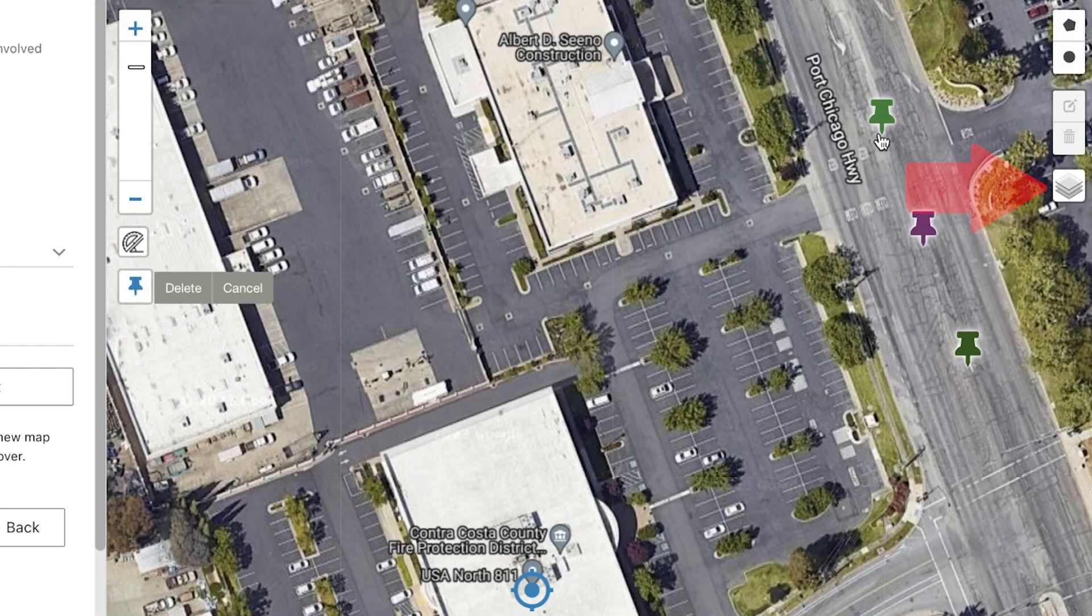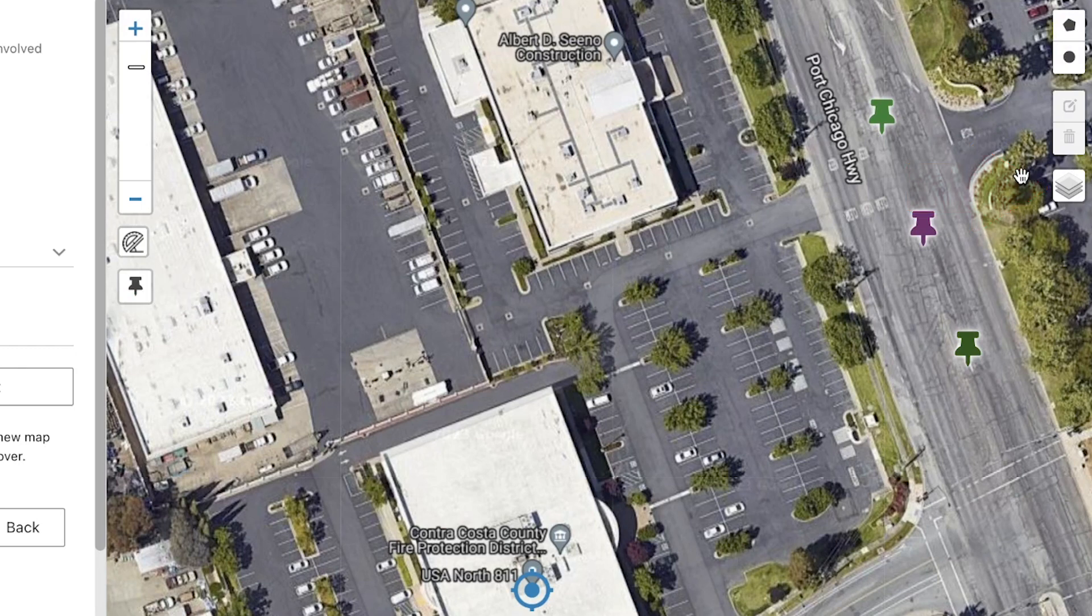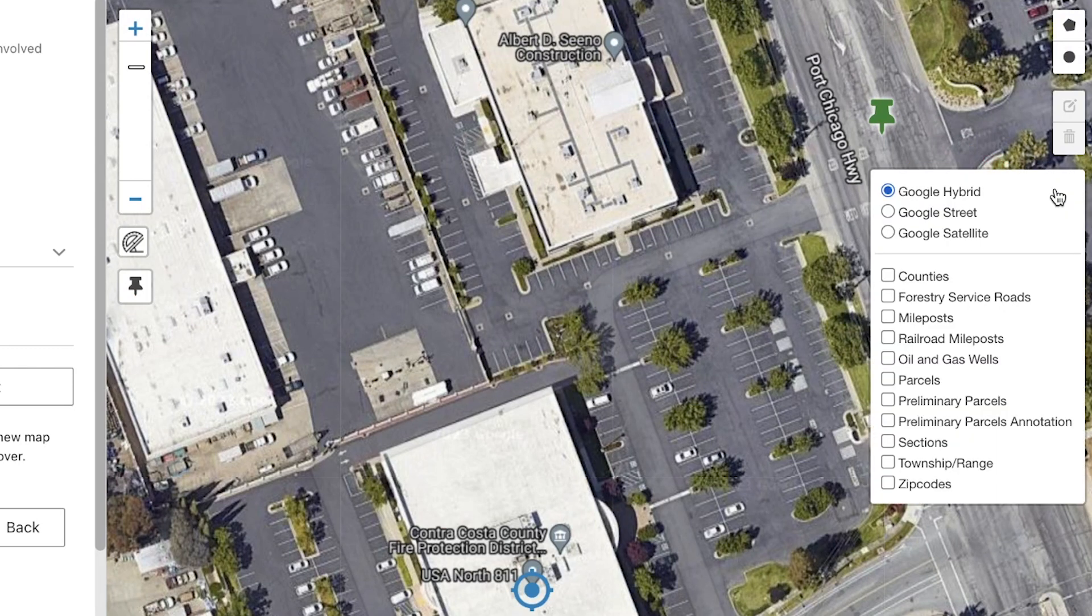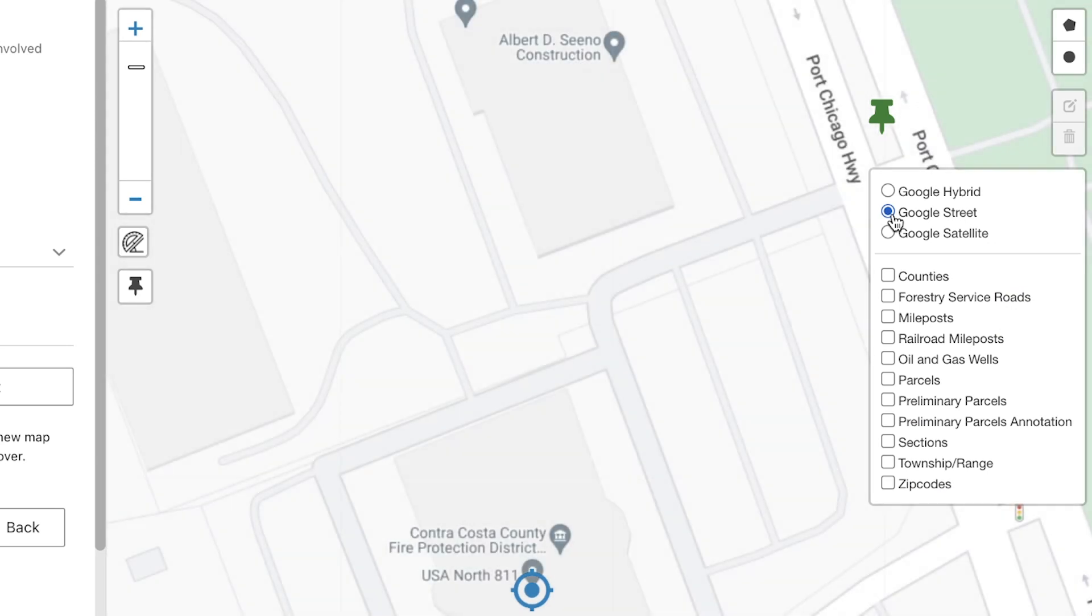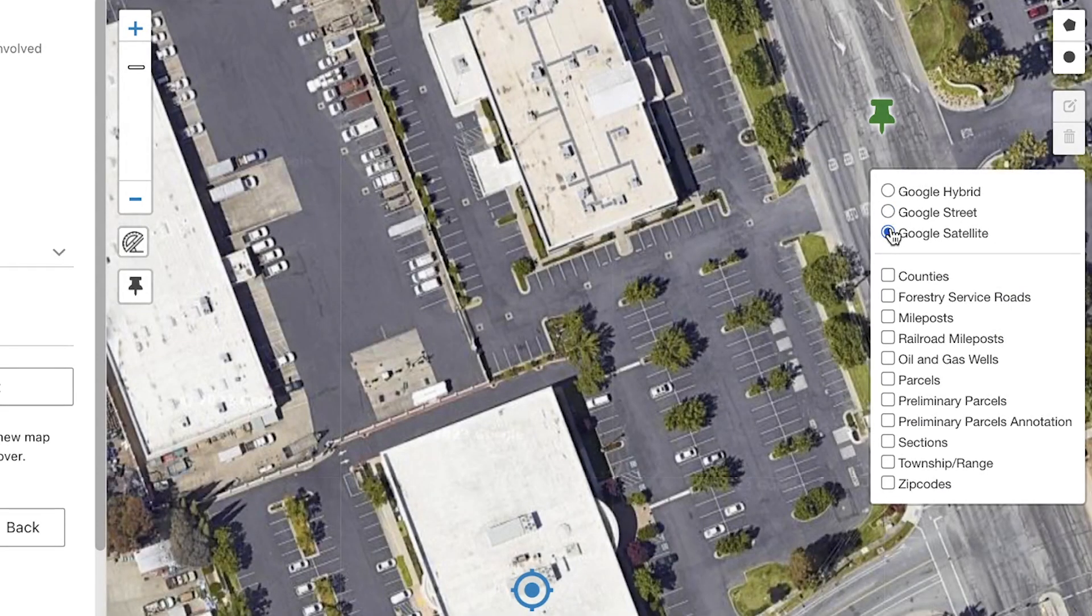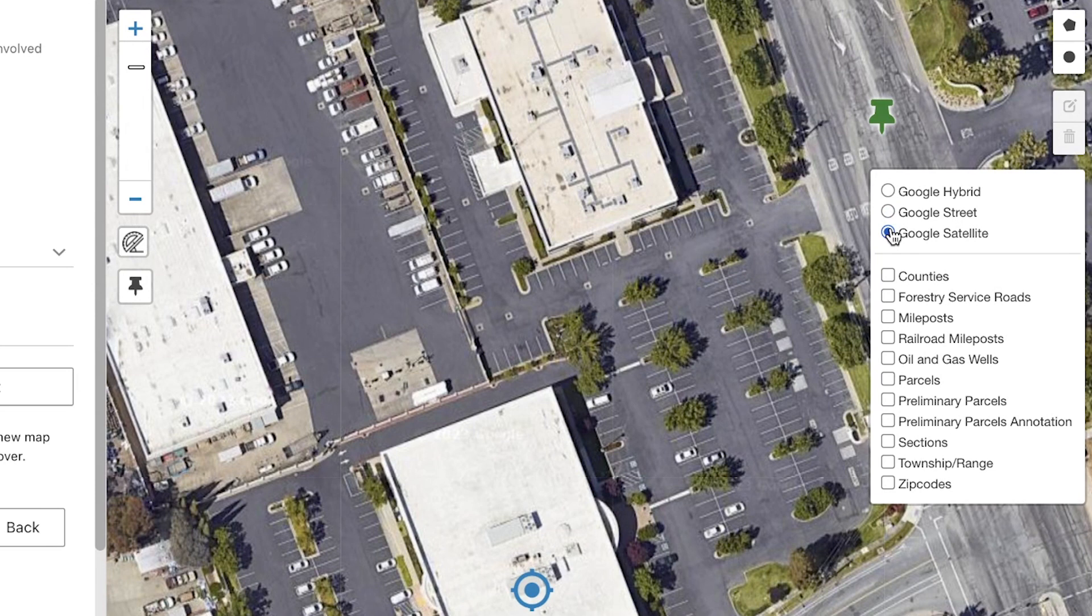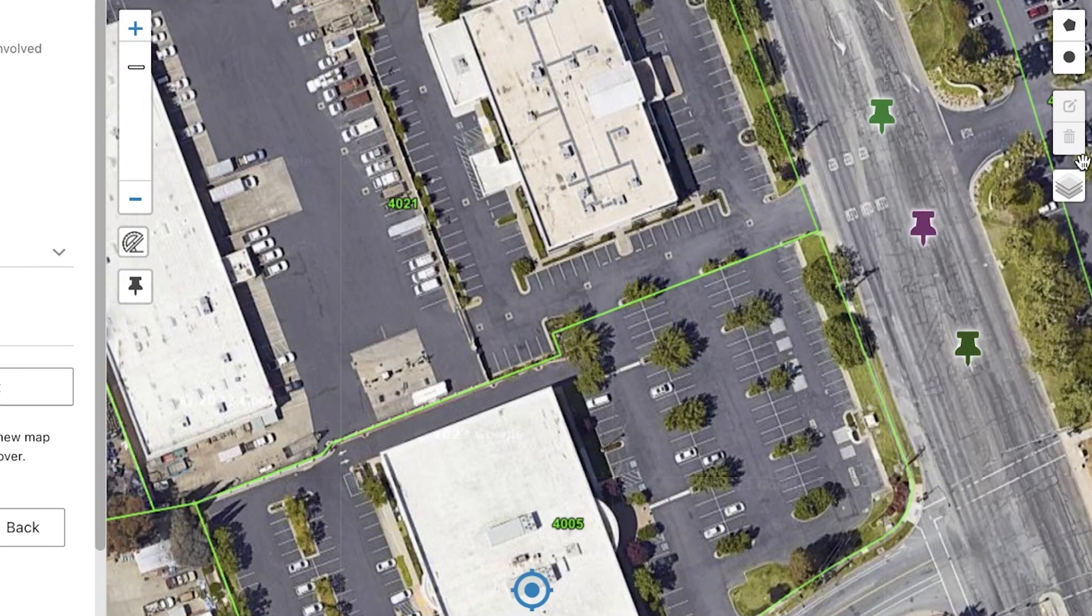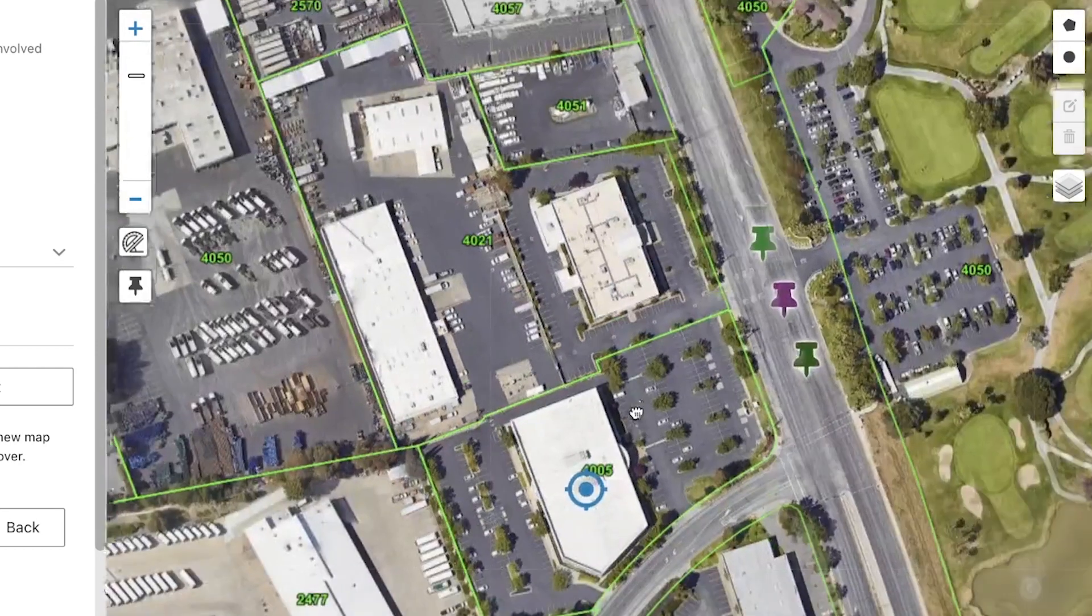On the right-hand side of the map is the Layers menu. Here, you can change the image from Satellite to Street View. You can also toggle various layers on the map that may be helpful when highlighting your dig site location. My favorite is the Parcels layer, which will show you the listed addresses on the map if known.